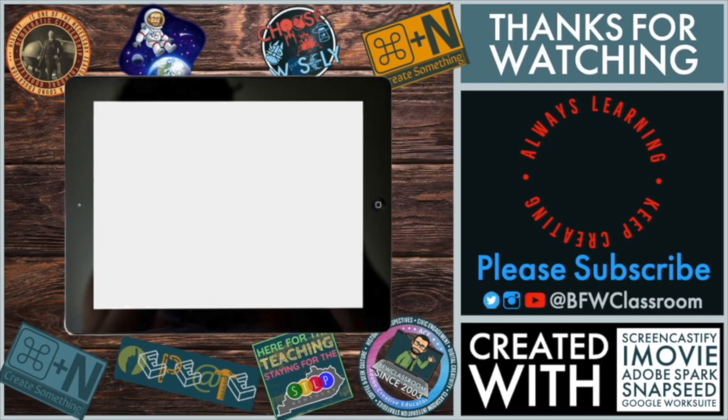Hey, don't forget to hit the subscribe button there on the right, or click on the video above to see one of the other tutorials I've made. Again, this is Brian Wilson. Thank you for watching, and I hope you enjoyed.